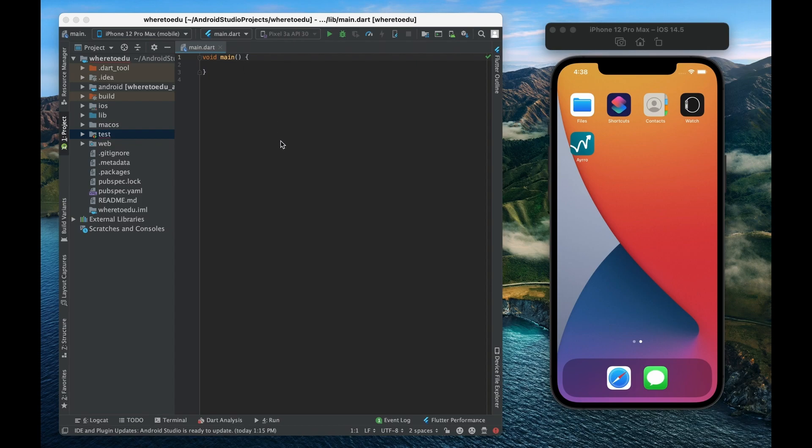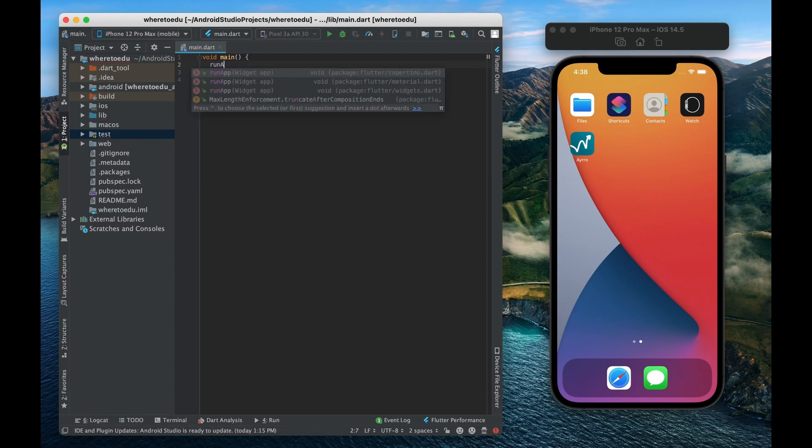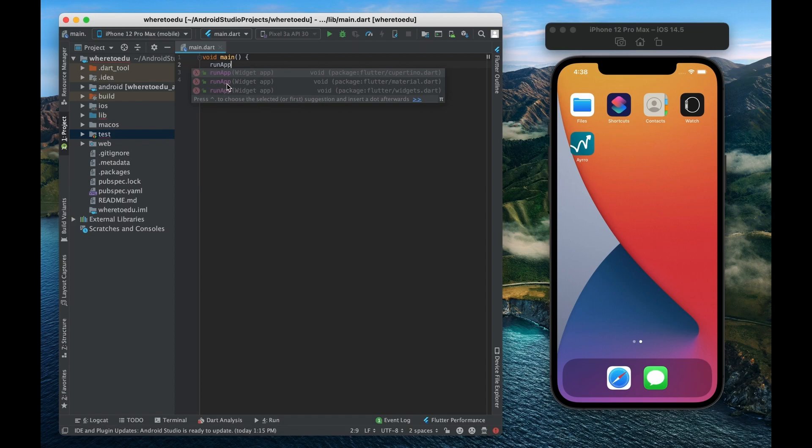All right as you recall Flutter uses the Dart programming language and all Dart scripts start at the main method. So let's start coding our app within these two curly brackets. So essentially to spin up Flutter and to start it you're going to need to execute this function right here called run app.